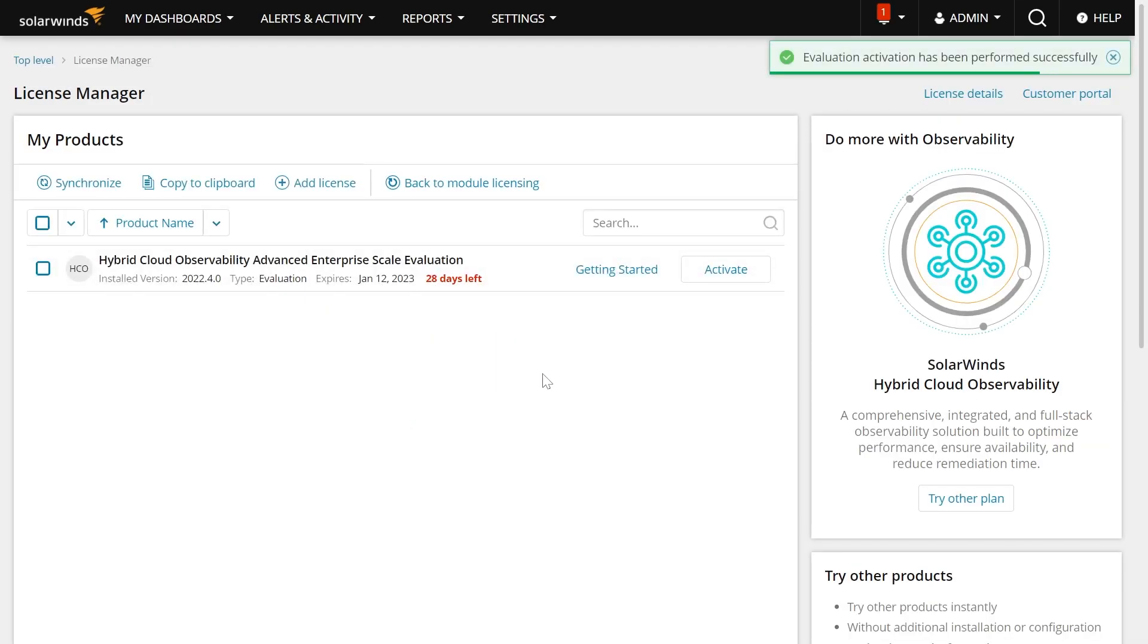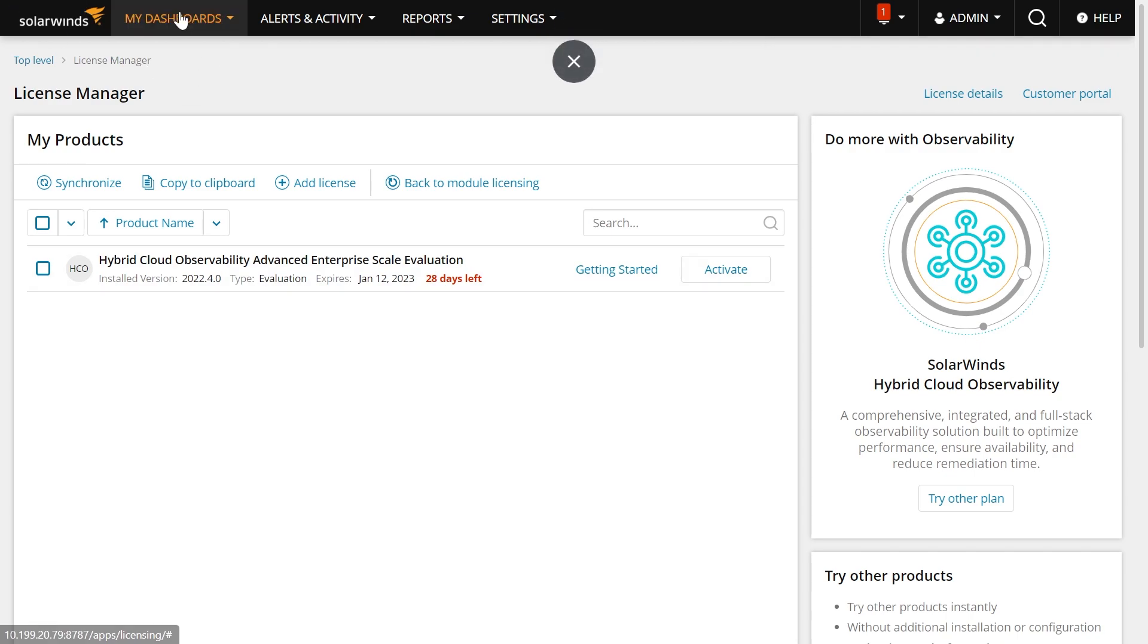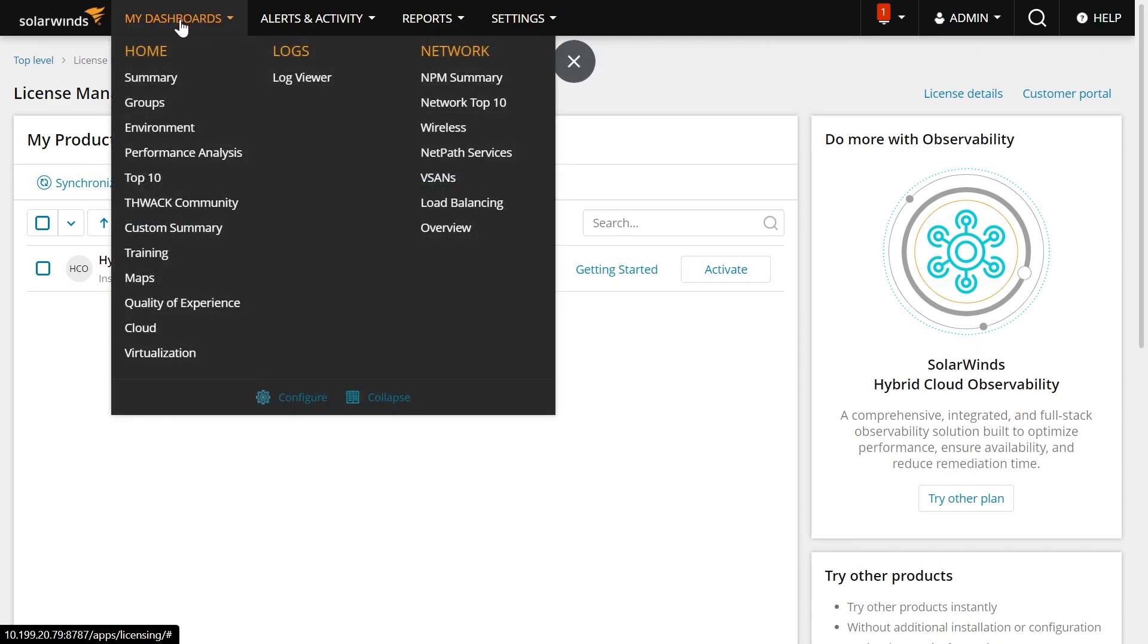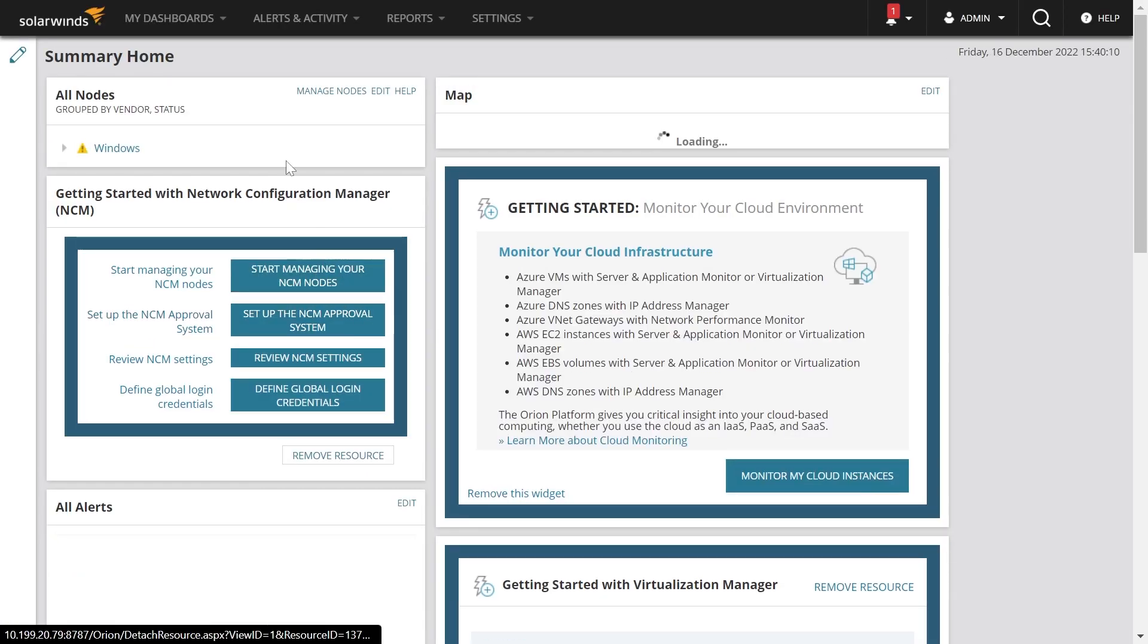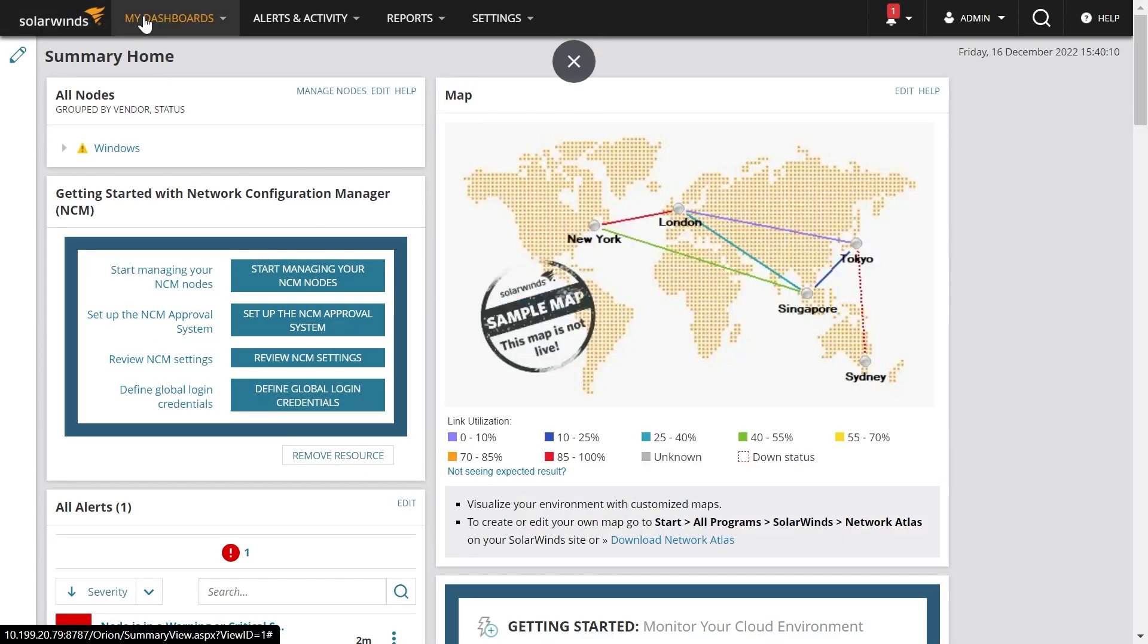Now, you have instantly put hybrid cloud observability advanced enterprise scale evaluated on your machine, and you can go back to your home screen. And if you look at your dashboards, you now have all of the functionality there, everything from NetFlow,